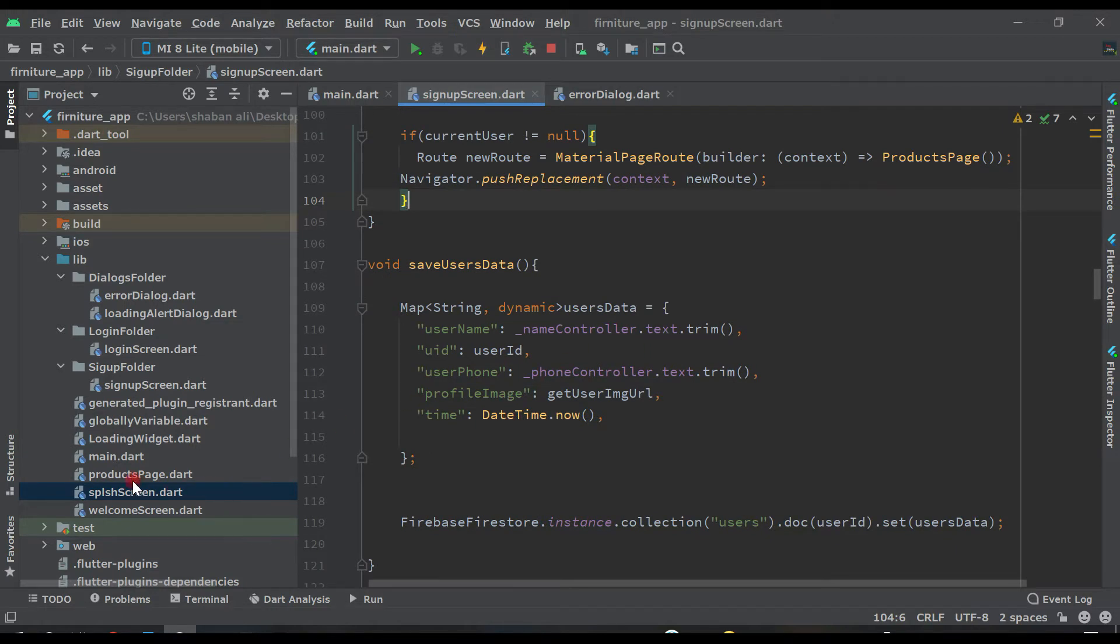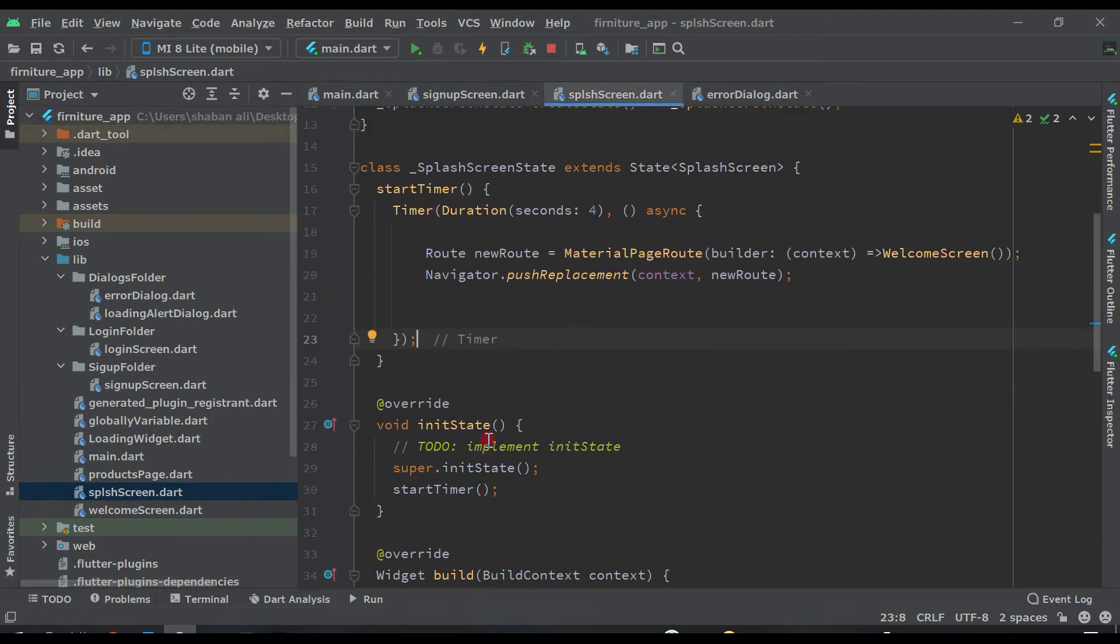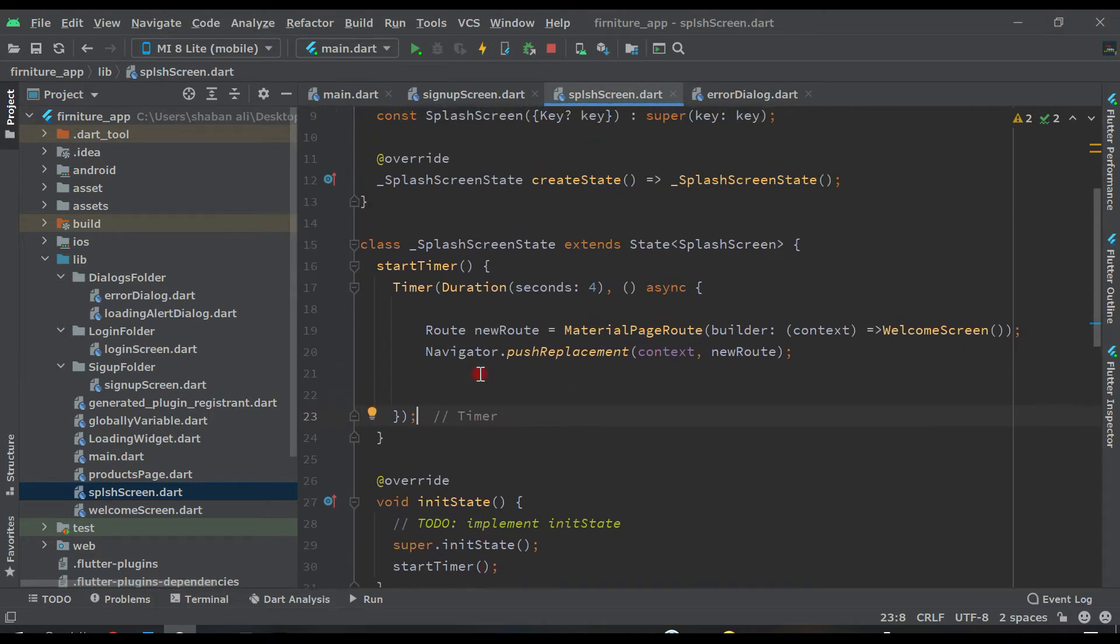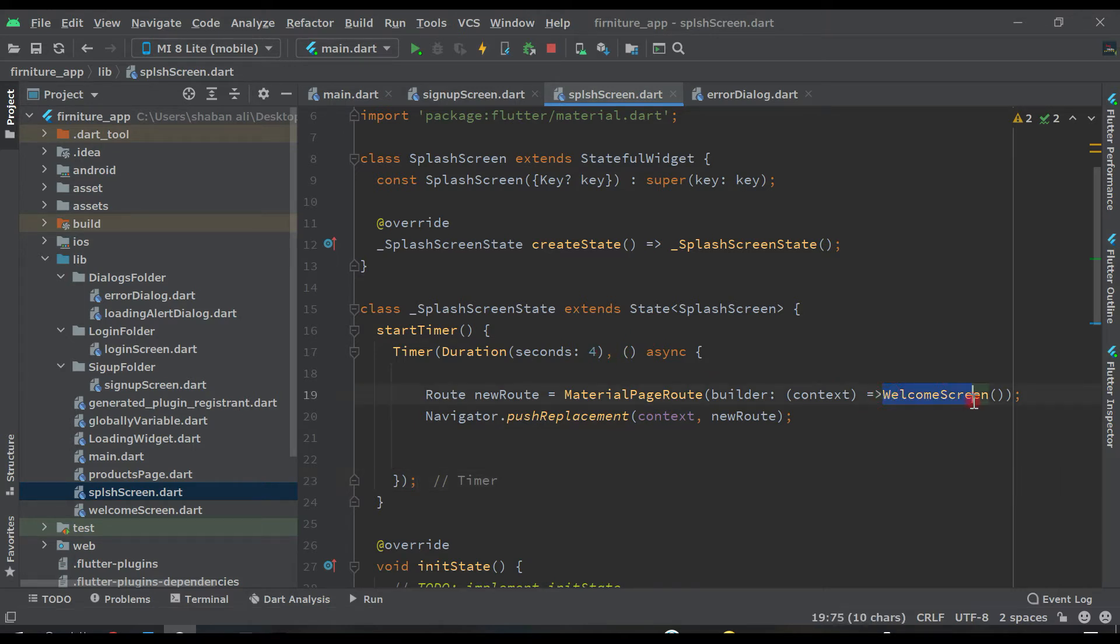Come back to the splash screen, this one. And here we are setting this timer, splash screen timer. It's four seconds. After four seconds, we are going to welcome screen. So instead of, first of all, here...